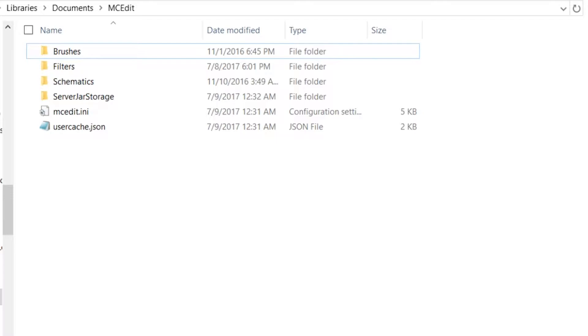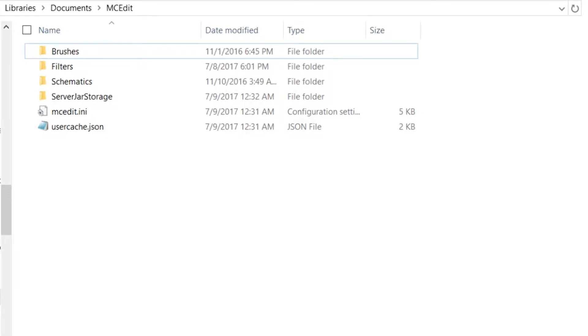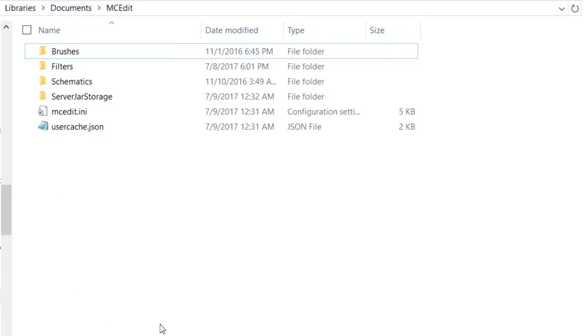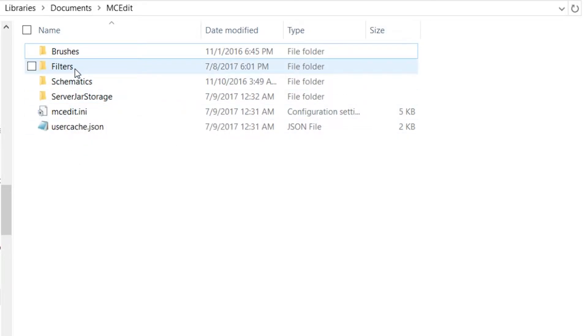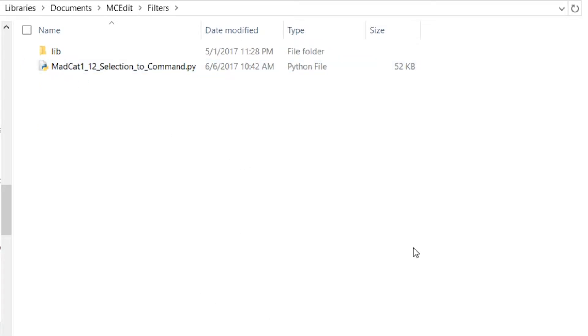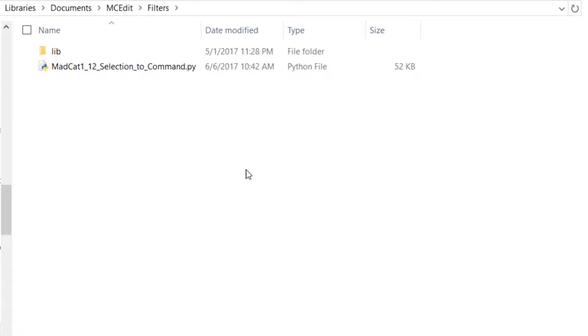So basically you have to go to your documents after installing MCEdit. You're gonna have an MCEdit file in your documents in Windows and there you're gonna see the filters folder, and there you need to put this selection to command Python script. So this will allow us to load this filter in MCEdit.